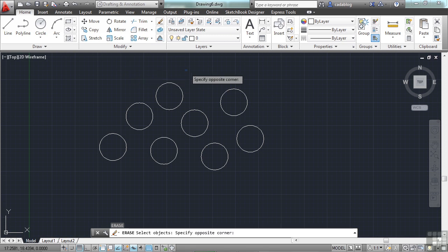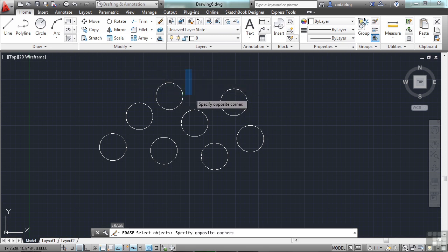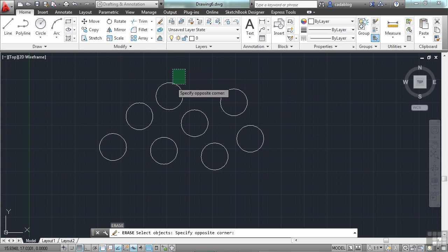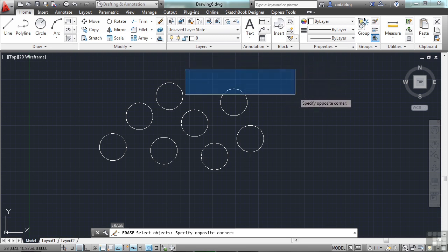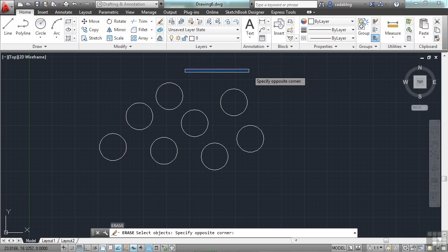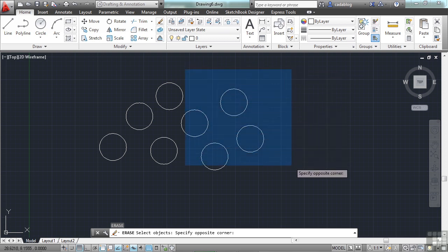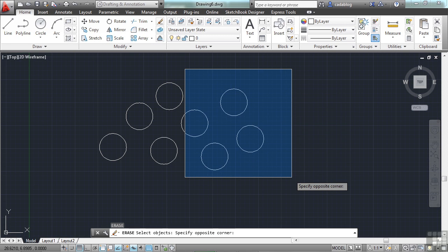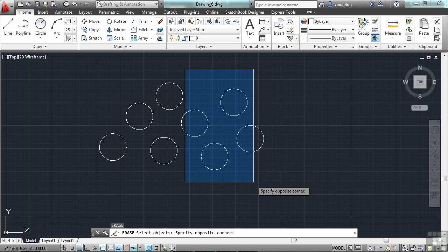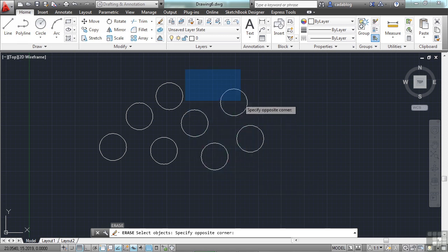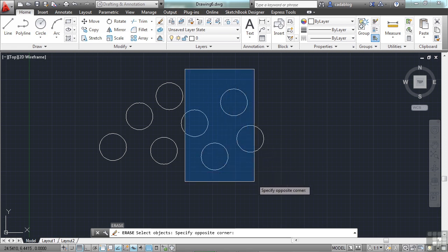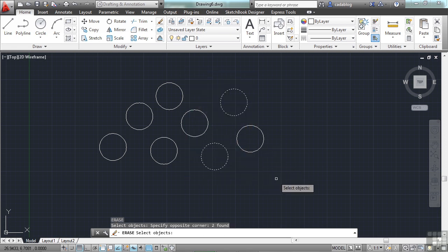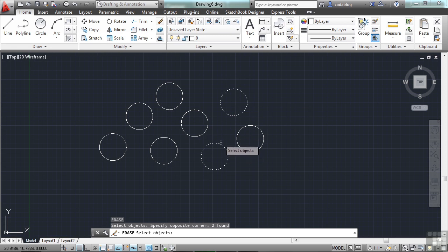One thing you can do is called a window. I pick a point here just in space. And you can see I have two different colored windows. This is your window selection method. And there are two methods right here available to us. As I move my mouse to the right, up or down, of my first point, I get a blue box with a solid boundary around it. This is your window selection. Anything that is fully enclosed inside that window will be selected.